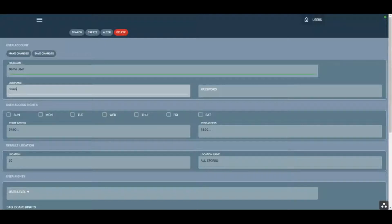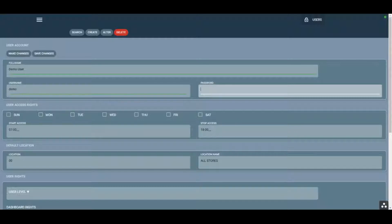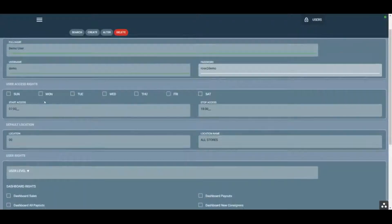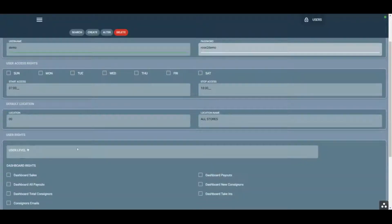This is going to be the actual username that they log in with. We can restrict access rights by day and time, and we can also give a default store for each user.